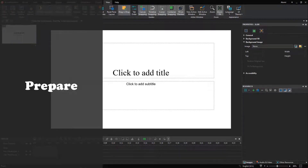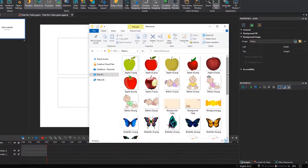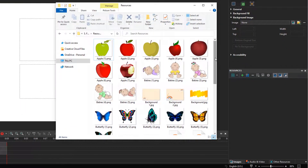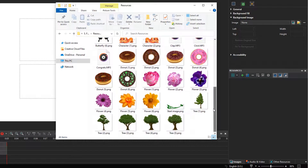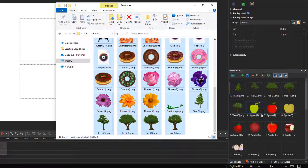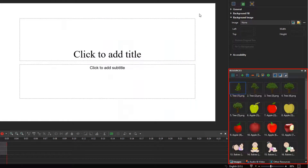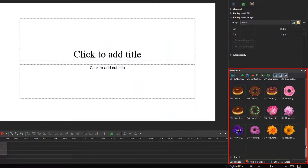Now, let's come to the first one. The very first step is searching and saving the pictures used for the game on your computer. Also, you can save suitable audio files in the same place with picture resources. After that, just press Ctrl+A and drag and drop all the selected files to the resources pane of ActivePresenter. By doing so, you can save much time when creating the Find the Twins game.